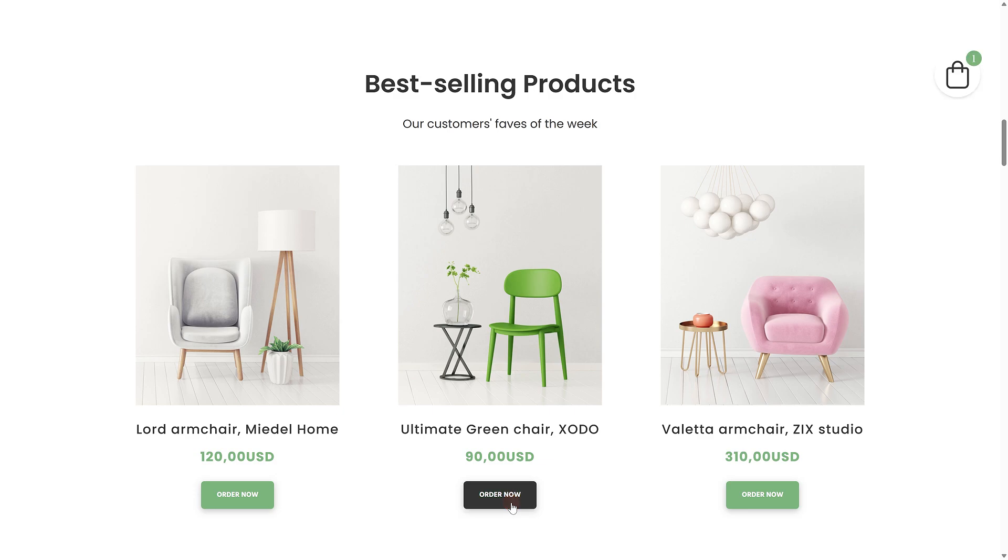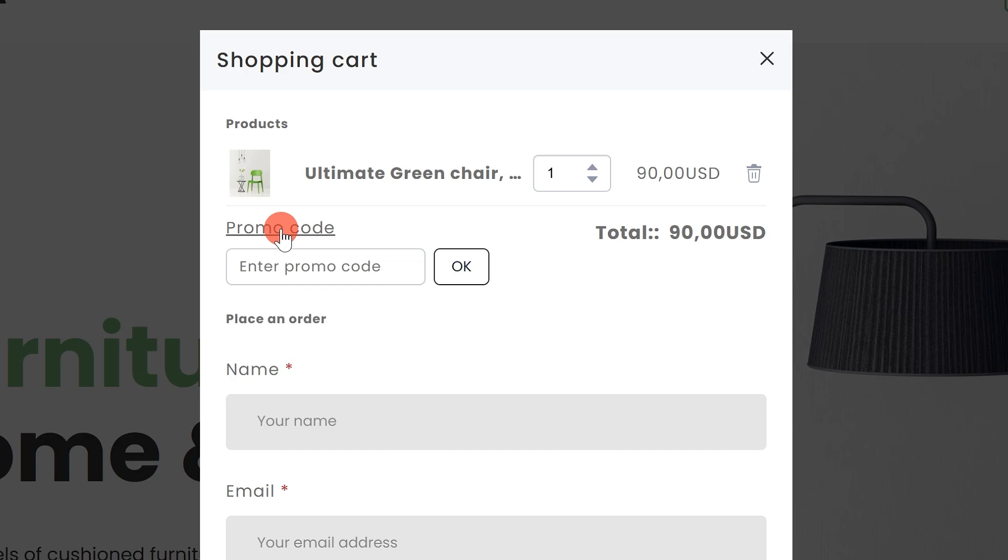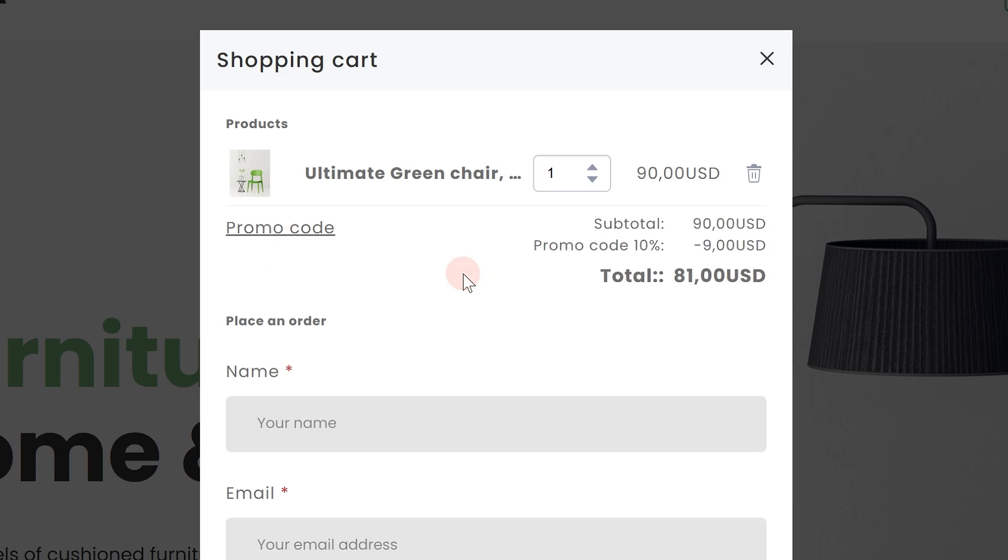You can create a promo code in your site settings, provide it to your customer, and your customer can then apply it in the shopping cart during checkout to receive a discount.